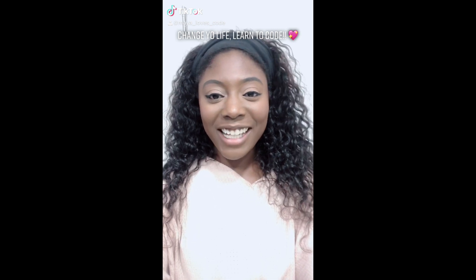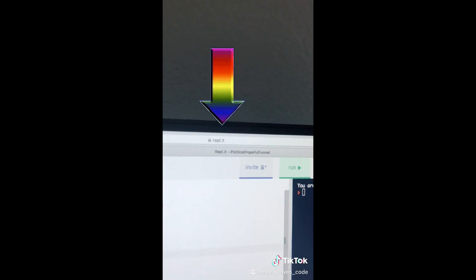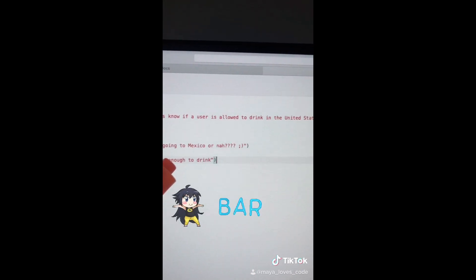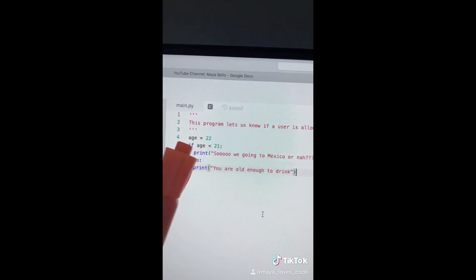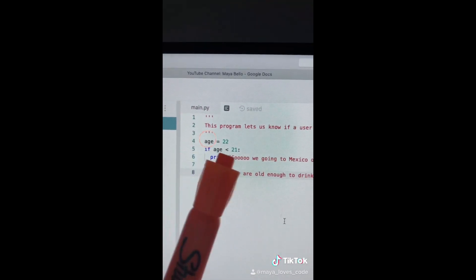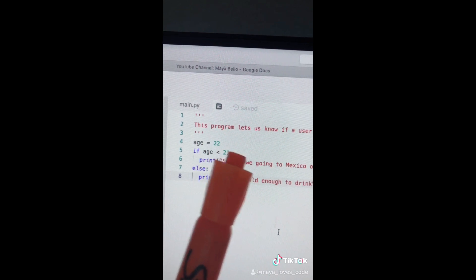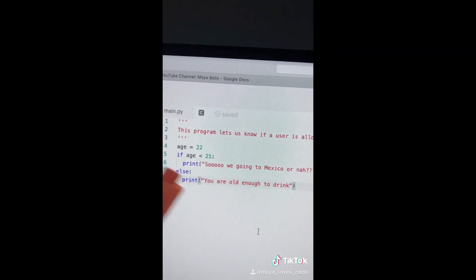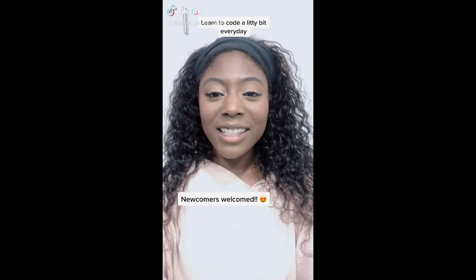Code while on TikTok, video number 17. We're going to learn how to use the less-than operator `<` in our code. Pause the screen, go to this website, and type all of this code out. This program lets us know if a user is allowed to drink in the United States. Let's say you're 22 years old — in code we say age = 22. Age is a variable, and variables just hold data like the number 22. If age is less than 21, it prints out 'So we going to Mexico.' Else, if that's not true, it prints out 'You are old enough to drink.' We press the run button and it prints out 'You are old enough to drink.' Code while on TikTok, video number 18.